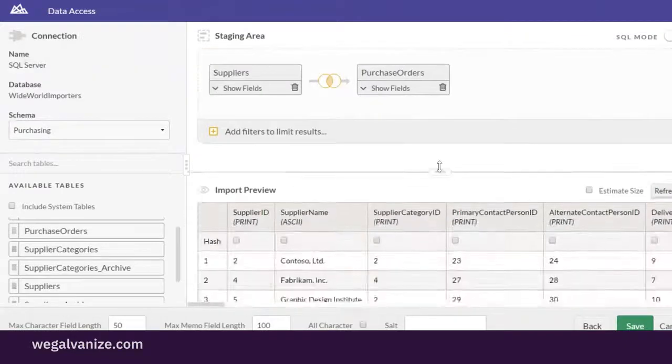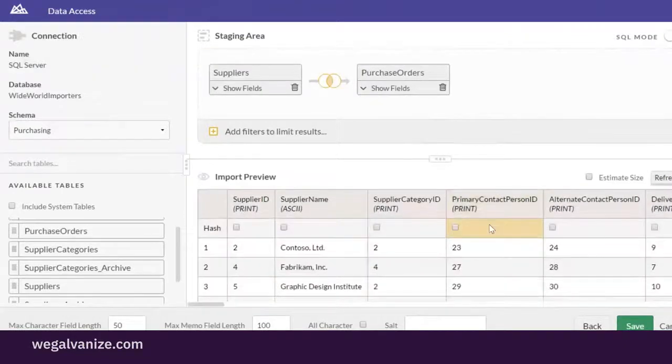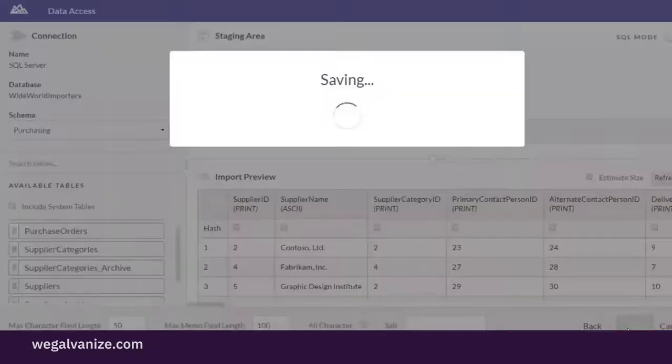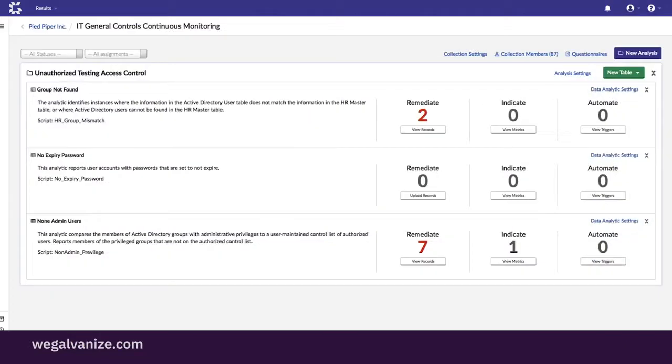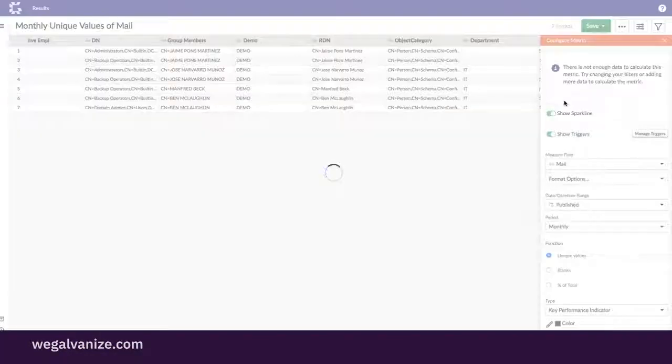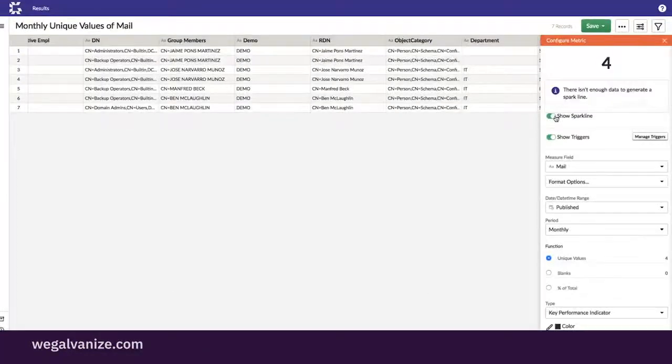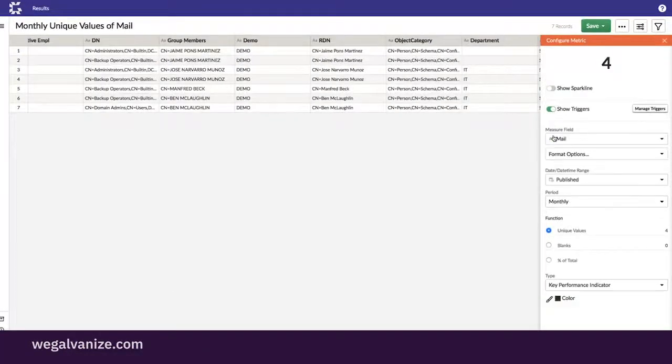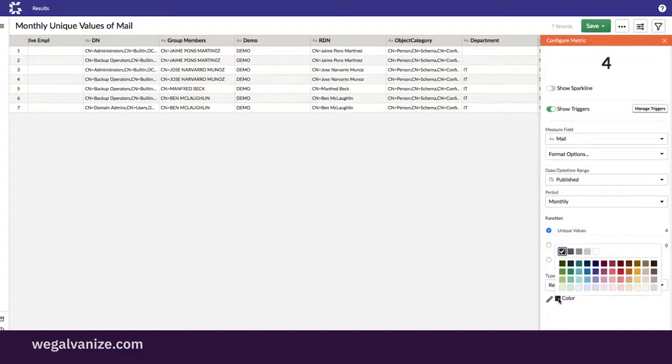Here, Kathy is comparing the list of members of Active Directory groups with administrative privileges to a list of authorized users. She has found four active users with admin rights who aren't authorized for this level of access.